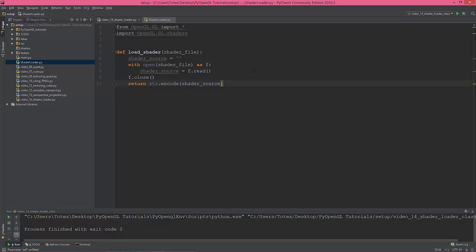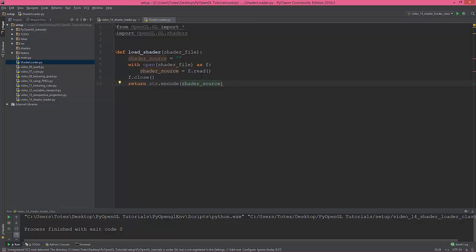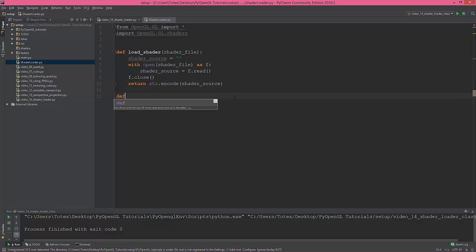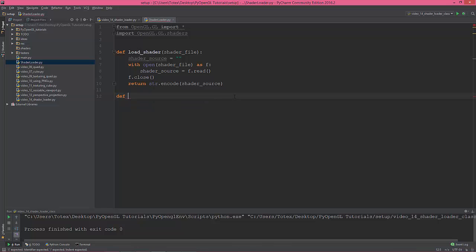Let me double check: empty string, open shader file, shader_source equals f.read(), f.close(), and return the encoded shader string. The next function is compile.